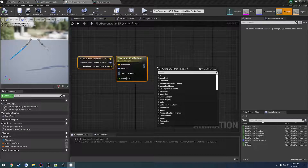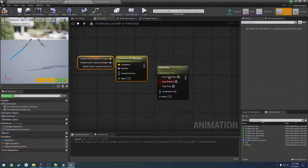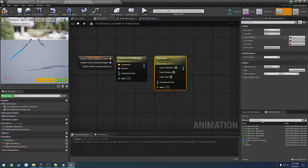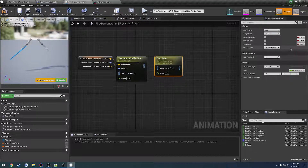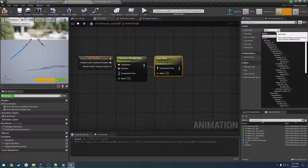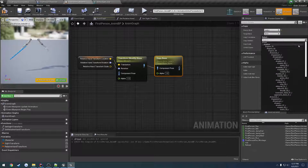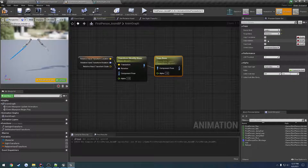From here we want to search for Copy Bone — yes, that's right. We can come over here and expose the pin, get rid of the extra links, link the two together, and the source bone is going to be the hand underscore R. We want to copy the translation.